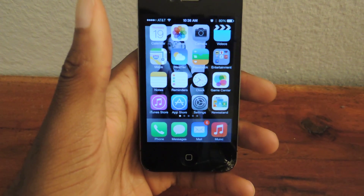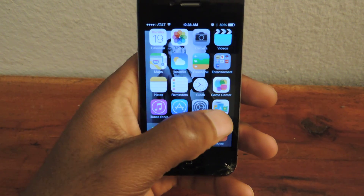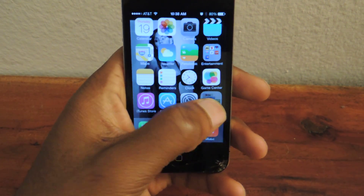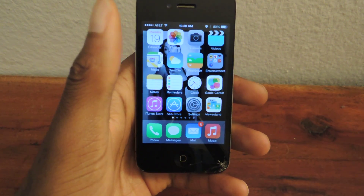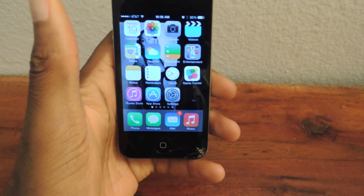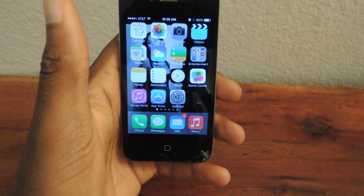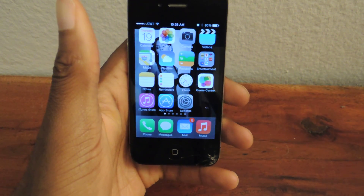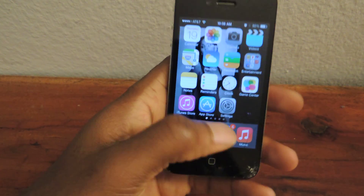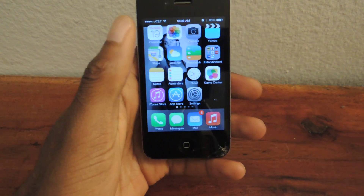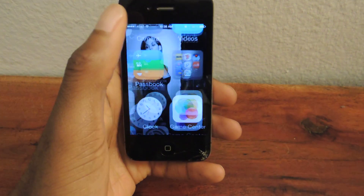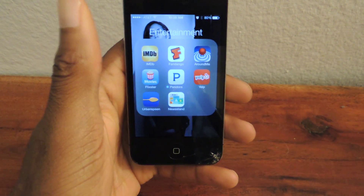So to do that, we're just going to tap and hold on the application and then drag it to a folder. And there you have it — now it's in my entertainment folder. I don't have to see it unless I actually want to, and then I can just go in there and check it out.